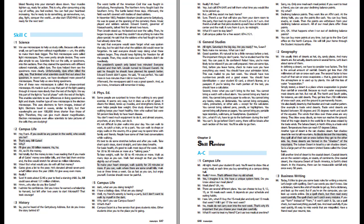Some people are surprised to know that walking is very good exercise. It seems very easy, but it does us a lot of good. It cleans the blood, tones up muscles and strengthens bones. It even helps people lose weight. One study showed that fast walking keeps your heart healthy. Men who walked fast were 50% less likely to have heart disease. You don't need much equipment to do it and almost anyone, anywhere, at any time can do it. It's not difficult to plan walks into your day. It's a great way to spend time with family and friends. People have some of their best conversations while walking.